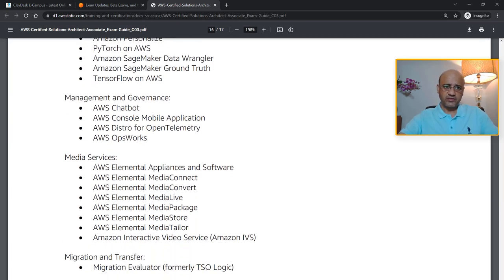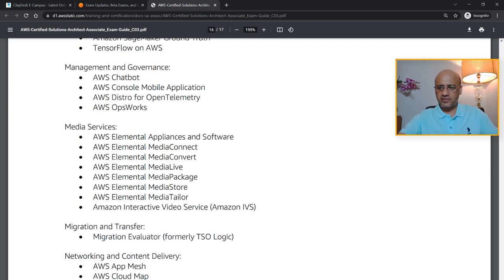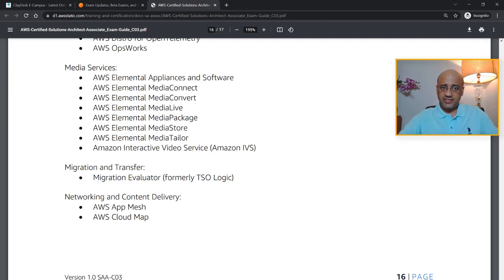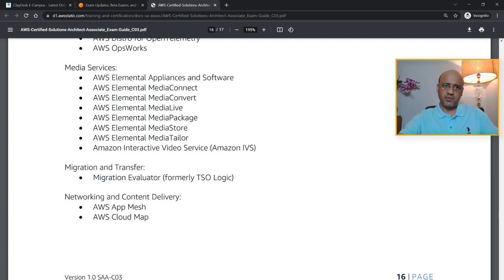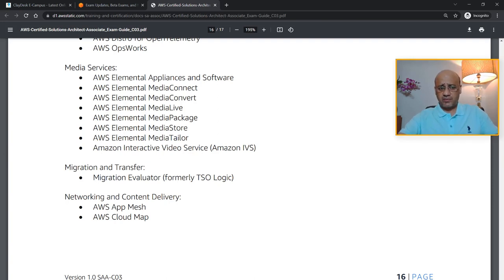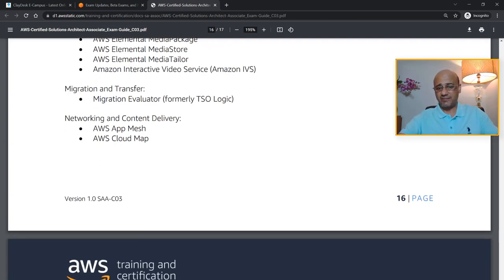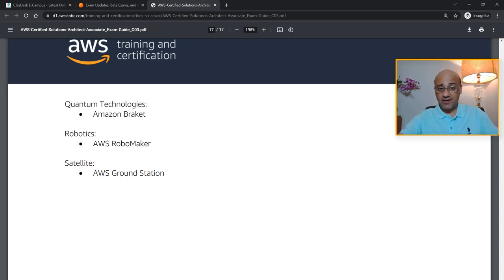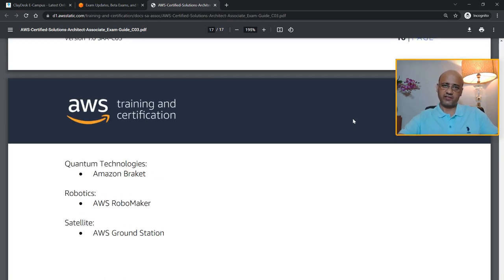Management and governance: you're not going to have any questions on AWS Chatbot, Console Mobile Application, Distro for OpenTelemetry, OpsWorks. Media services: you are not going to get questions about AWS Elemental services, okay? So all the media services are not going to be part of the exam. And of course, the final ones are migration and transfer—for example, Migration Evaluator. You're not going to have any topics on those in the exam. AWS App Mesh and Cloud Map. And a few other things: quantum technologies are not part of the Solutions Architect exam, robotics is not part of the exam, and satellite—AWS Ground Station—is not part of the AWS Certified Solutions Architect Associate new exam that is upcoming.